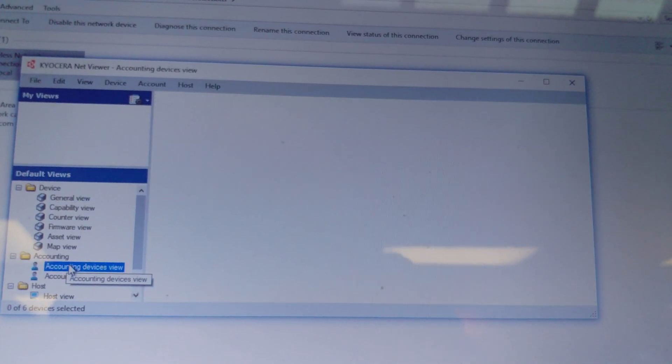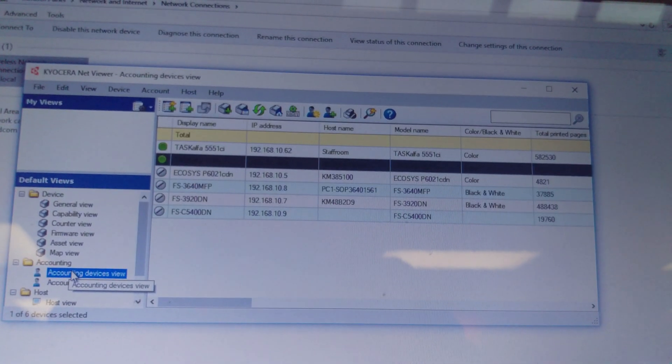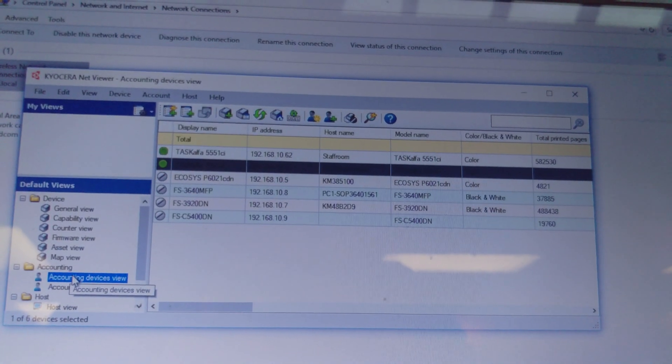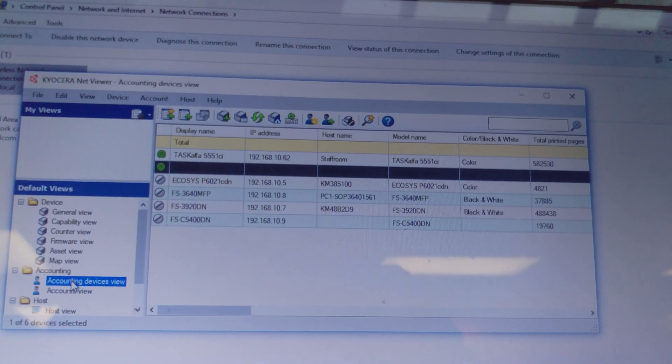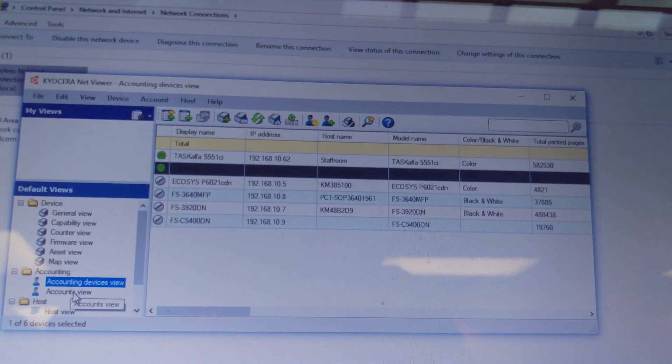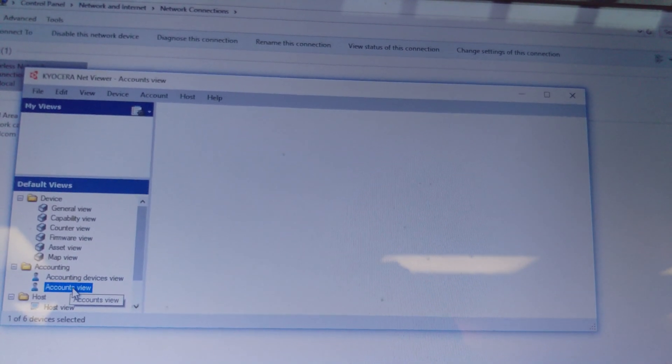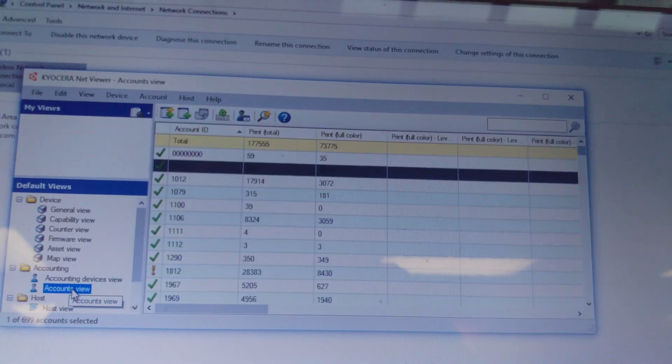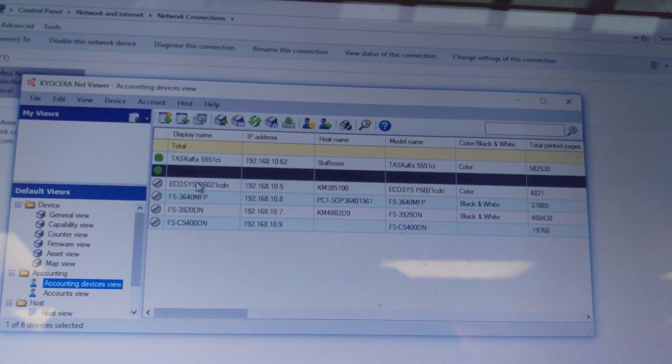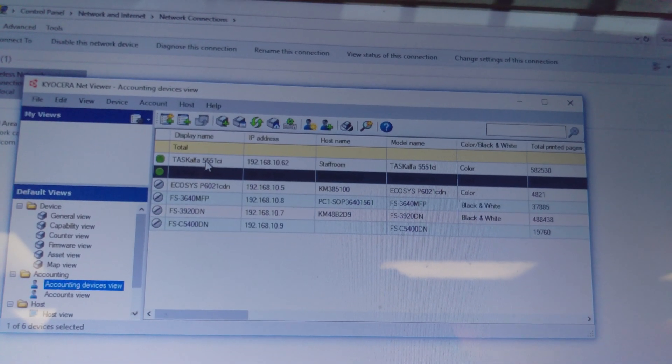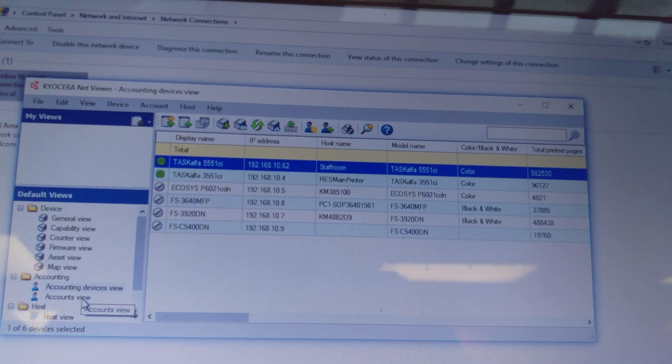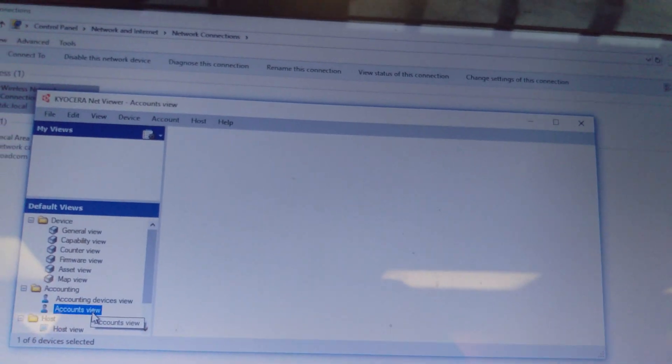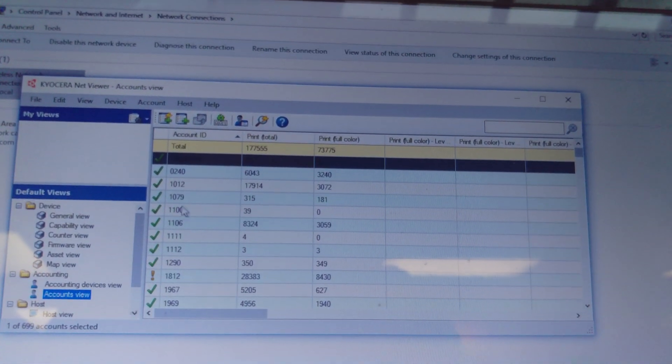Accounting device shows you the device with the accounts and properties. Accounting view - if you choose the device on the accounting device view, the account view shows you the accounts and how they're linked.